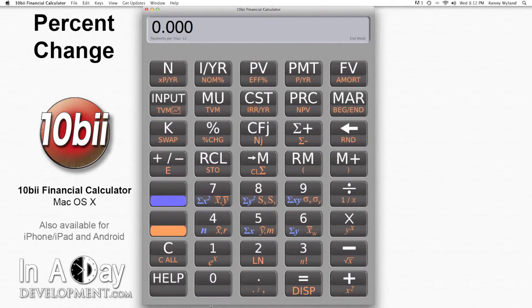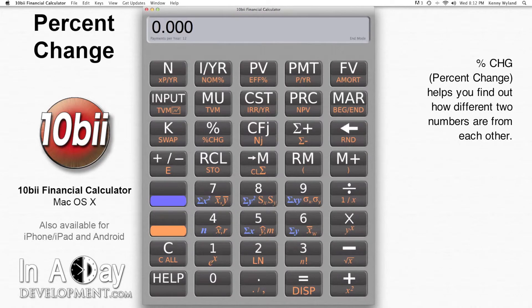Hi, this is Kyle from Inundate Development. Welcome to our video tutorial on percent change. Sometimes you want to know how much gas prices have gone up, how much the value of your home has dropped, or just generally how different two numbers are from each other.